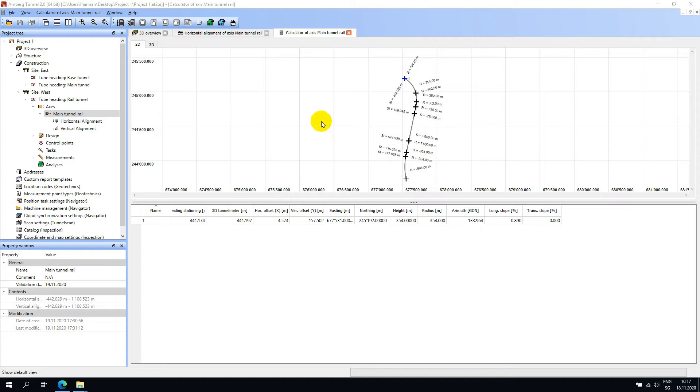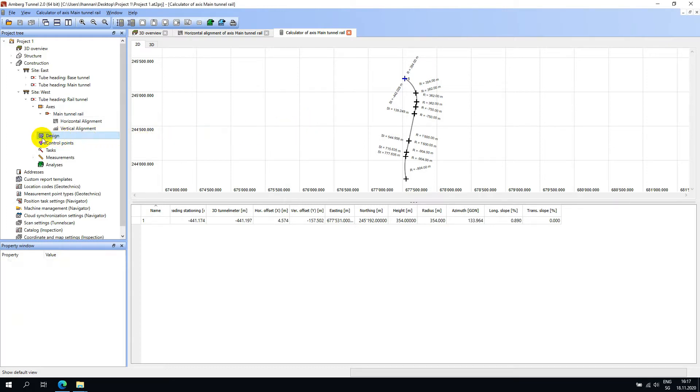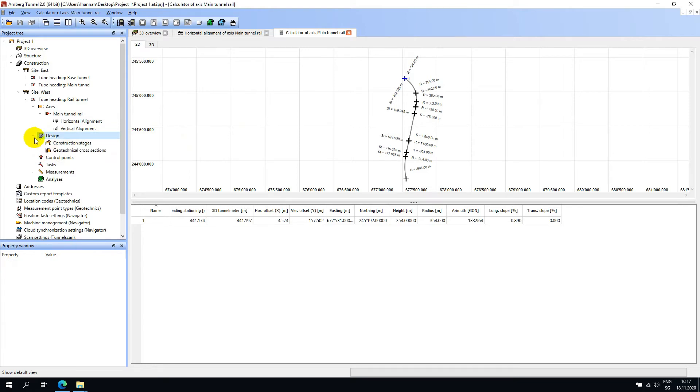For each tube or shaft heading defined in the project tree, you will see a design node. If you expand this design node, you will see a construction stages node.